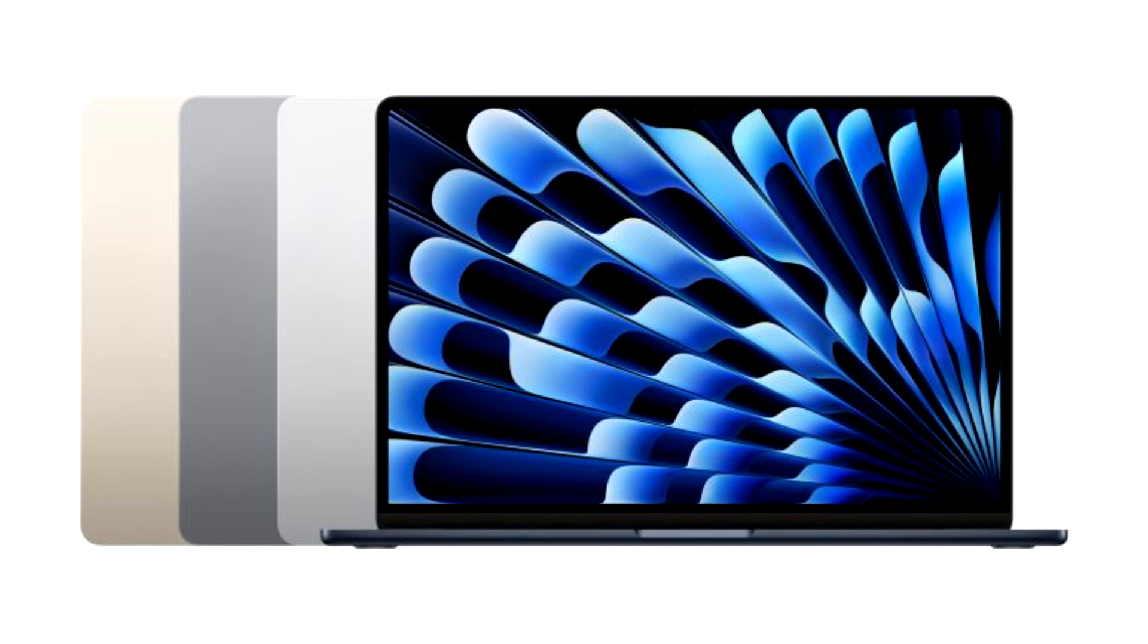According to Bloomberg, the initial wave of Macs powered by the M3 chip could be released as soon as October. In the latest Power On newsletter, it's reported that there's potential for another launch following Apple's annual iPhone event in September.